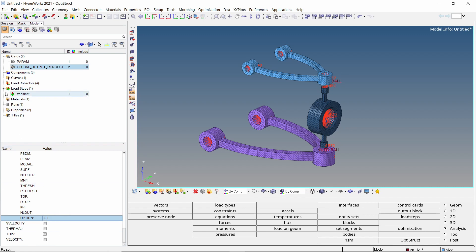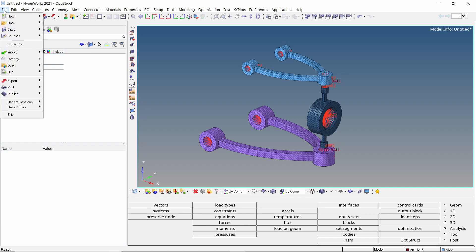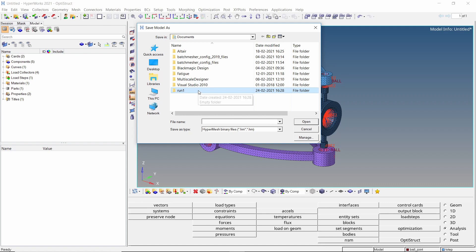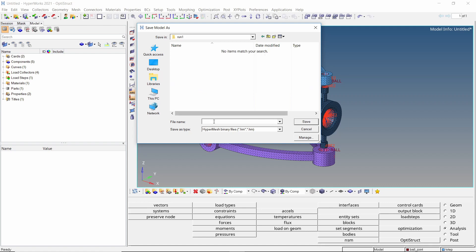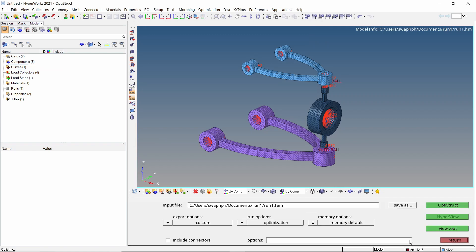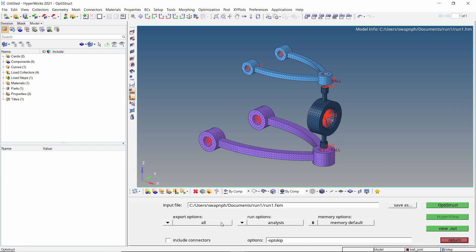The analysis setup is now complete and we can run the transient analysis using OptiStruct solver. Let's save the model in a separate folder. Make sure to use underscore in place of space while entering all file names to avoid any errors during the analysis run. Open the OptiStruct tab from analysis panel. Set export options to all and run options to analysis. Click on OptiStruct to launch the solver.